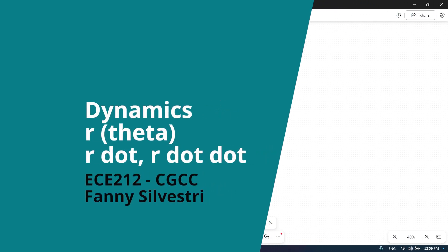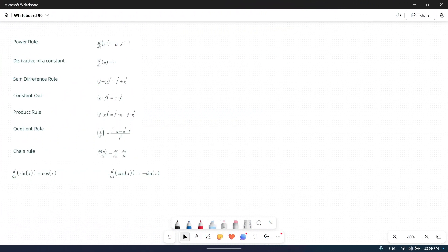Hi everyone. In this video, I will show you how to relate the derivation of a function r of theta with the different formula that you know from your calculus class. We'll do different examples.